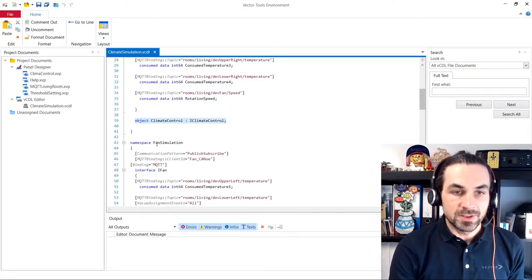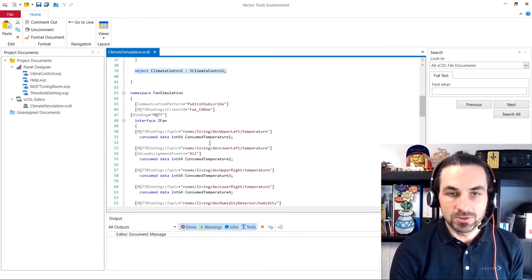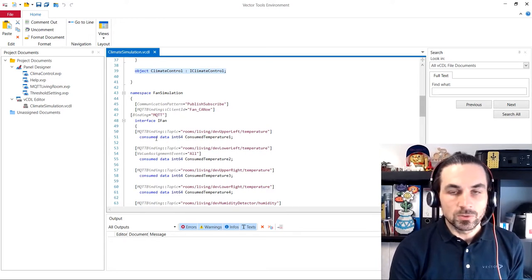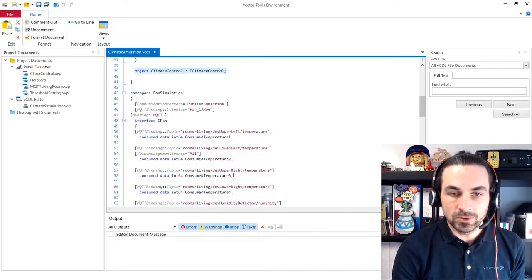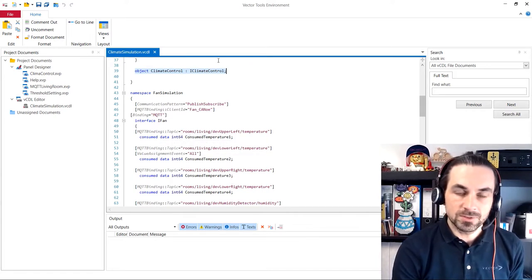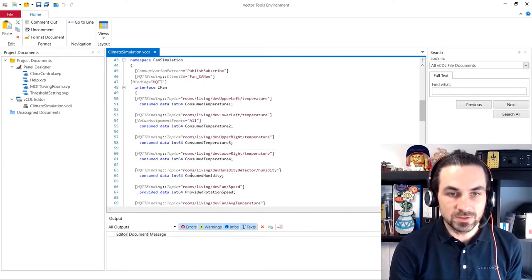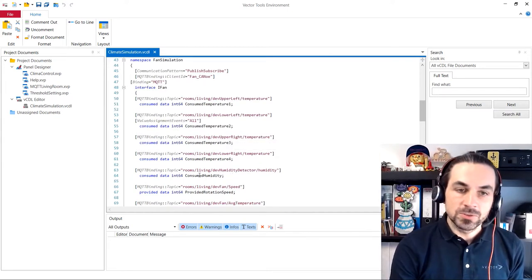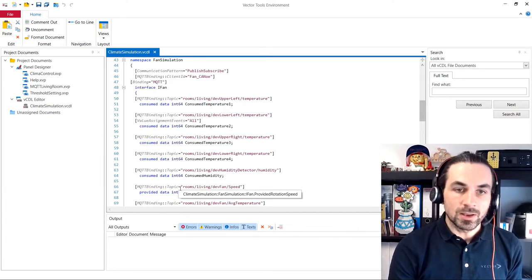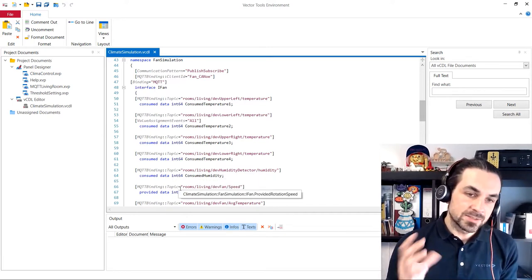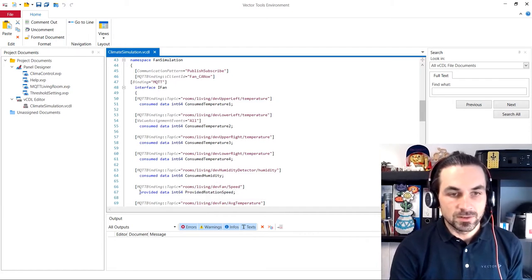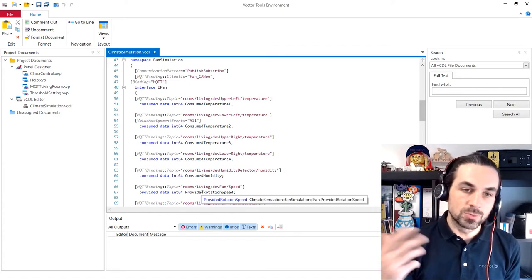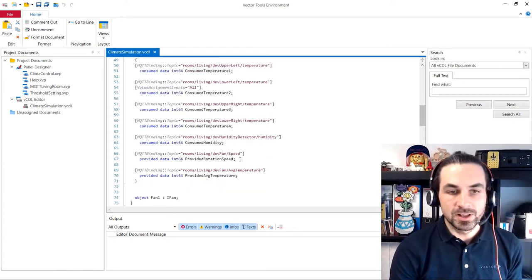Here we have the fan simulation, where we simulate our different fans. So the fan consumes our four temperatures, what we have defined above this section. We also consume the humidity in the room. And with these parameters, we make some magic calculation and provide the rotation speed of the fan onto the broker. And Canoe receives these values.